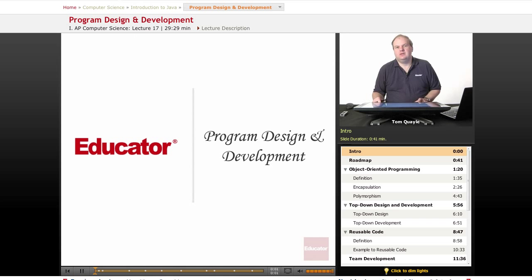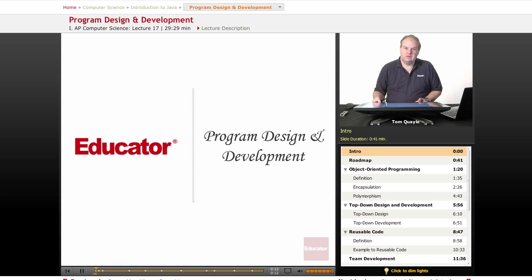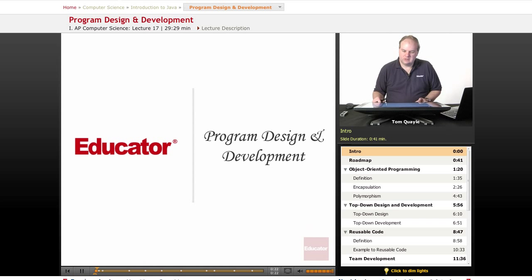Hello, and welcome back to this series on AP Computer Science on Educator.com. Today's topic is Program Design and Development. These are some topics that are important considerations when you're designing and developing software. While you probably won't be asked to define any of these topics on your AP exam, you'll definitely want to keep these concepts in mind as you're considering answer choices on your multiple-choice questions as well as your free-response answers, and you'll want to make sure that your answers are consistent with solid software design and development principles such as those we'll be covering in this lesson.